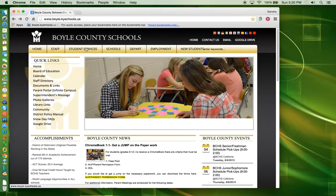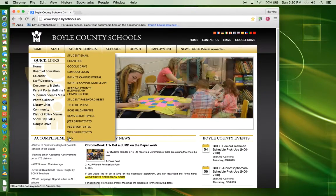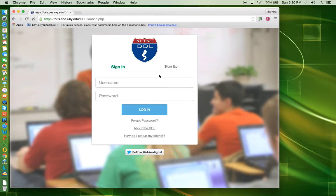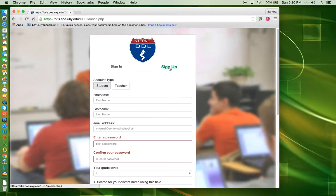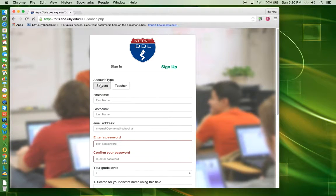Put your mouse arrow on the Student Services tab and click DDL. Click on Sign Up. For Account Type, choose Student.